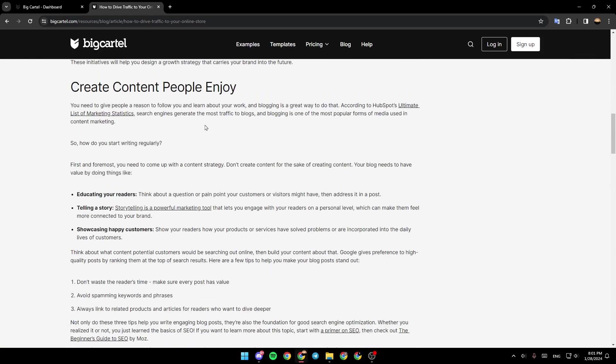So the first way is create content people enjoy. You need to give people a reason to follow you and learn about your work, and blogging is a great way to do that.